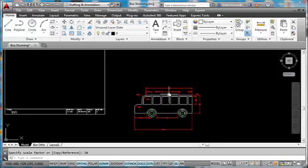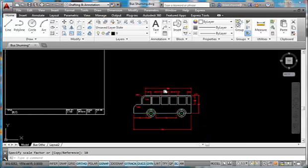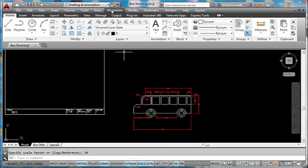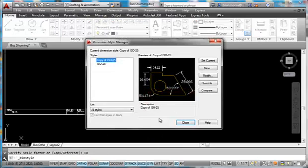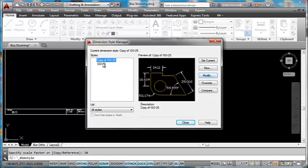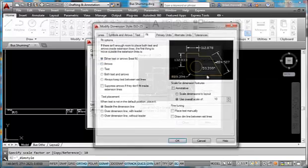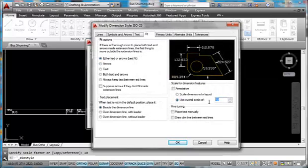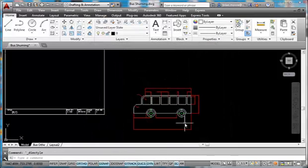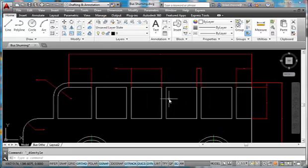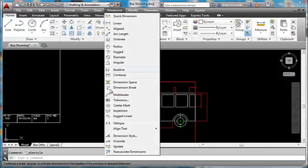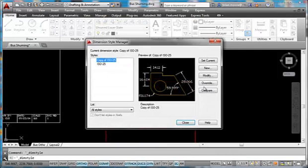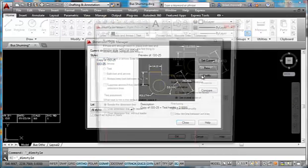Next thing we need to do is make it so that our dimensions show up correctly. We need to go up to Dimension, go down to Dimension Style, and say Modify. And here, notice that when it's set to 1, the dimensions are fairly legible. This would not come out very good on a drawing.